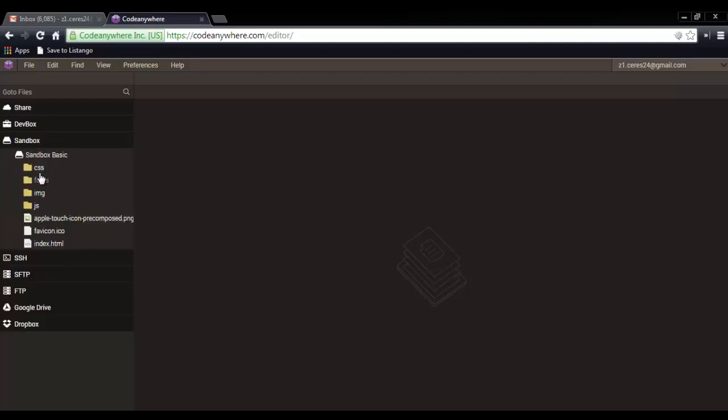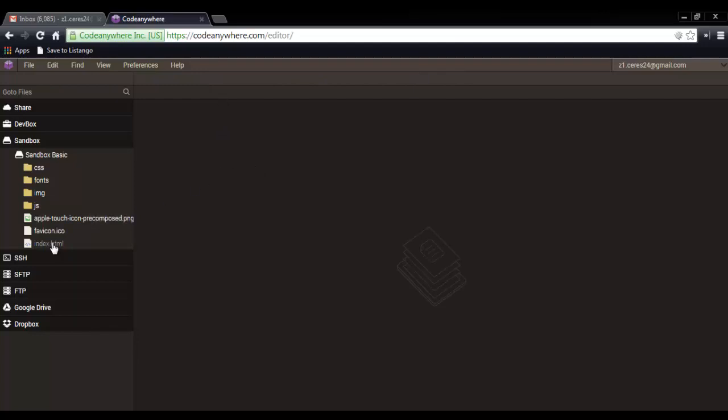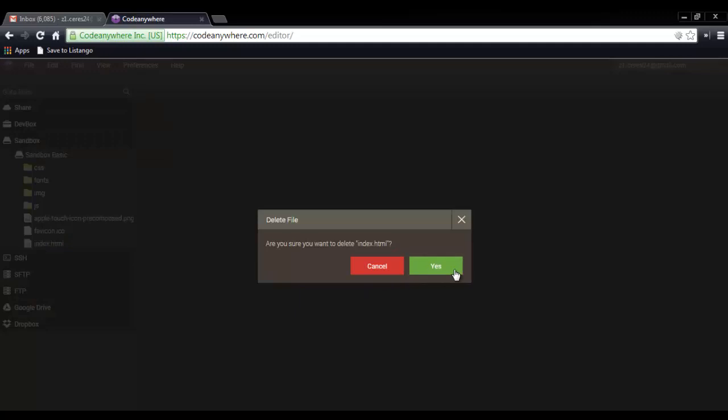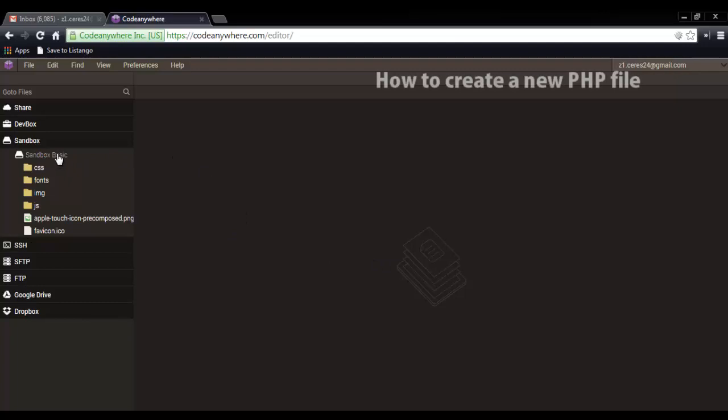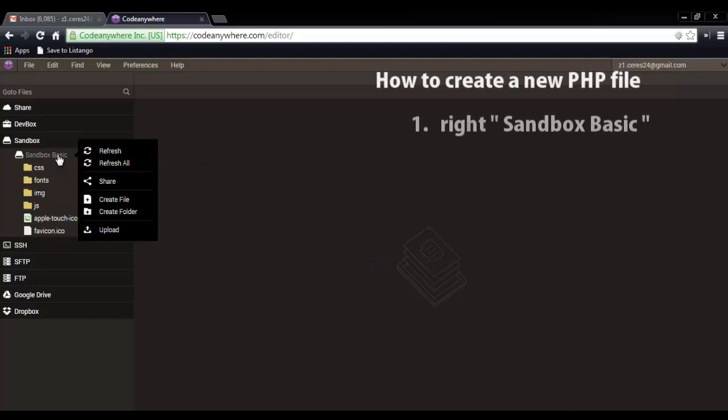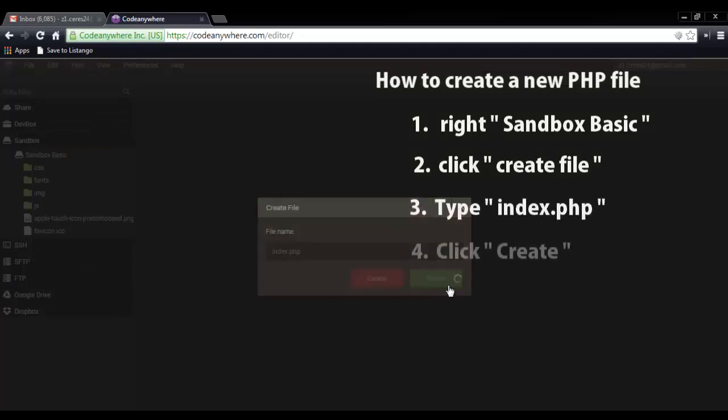You'll see the same folder, CSS fonts, image, JS, AppleTouch, favicon.ico, then index.html. Except yours will have existing content in your index.html. Mine is empty because I already used this Code Anywhere account before. So I deleted it already. So there's a lot written there. Just close it and delete the index.html. Please delete the index.html because we won't be using that. Then how to create a file? Just right-click sandbox basic and create a file. So we'll type in index.php. Then create.